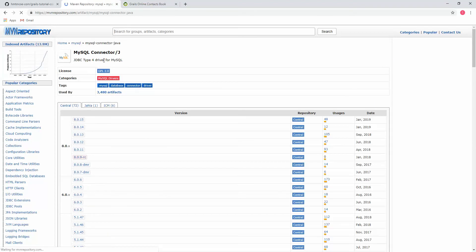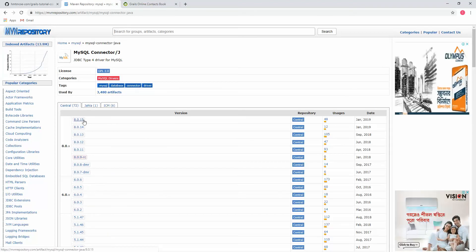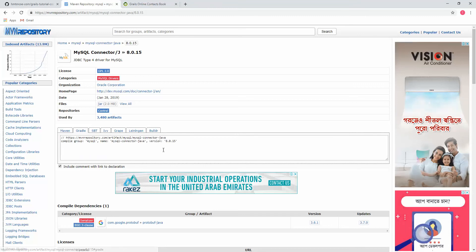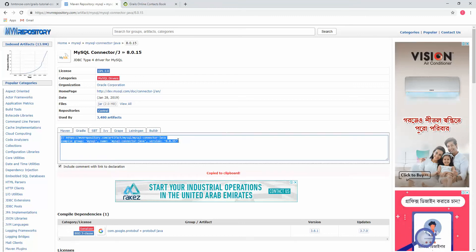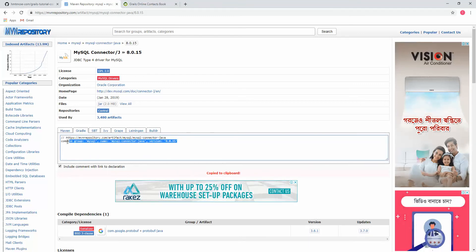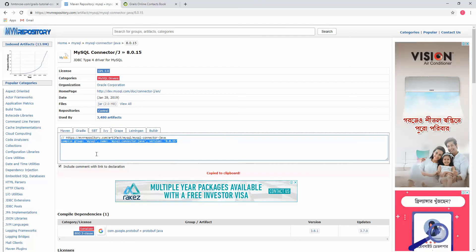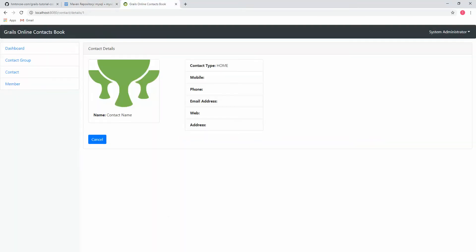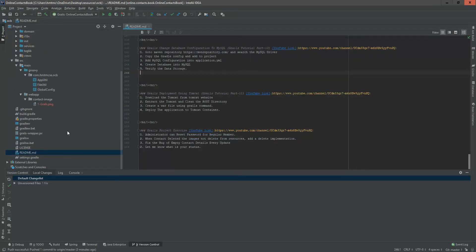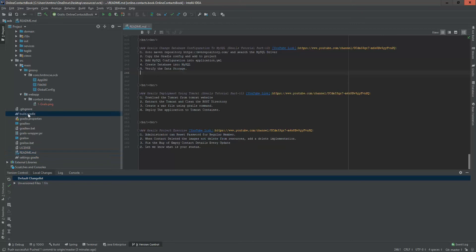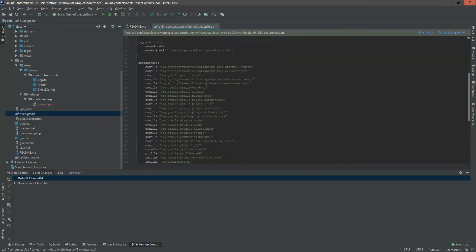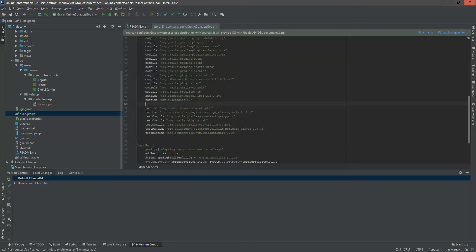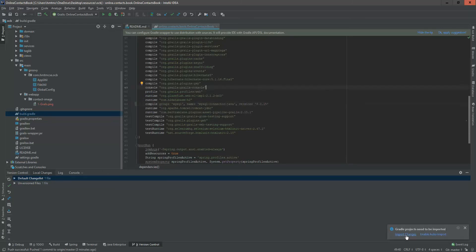This is the MySQL driver. Here I'm selecting the Gradle configuration. Copying this configuration, and now I'm going to set this configuration into my build.gradle. In dependency, here is H2. I'm adding this one in compilation dependency. Now I'm going to import this dependency.